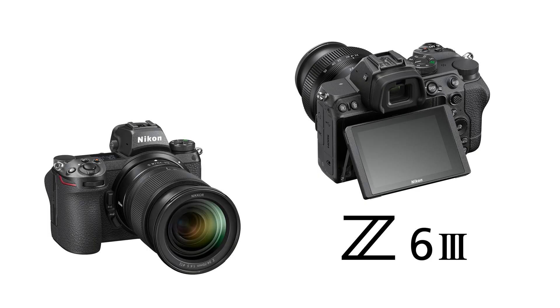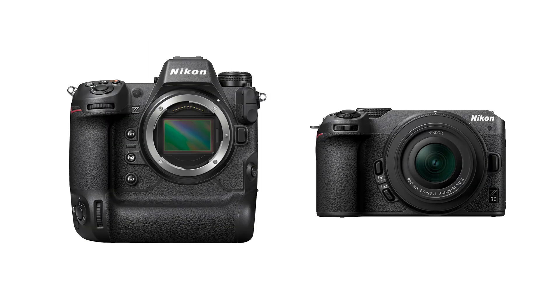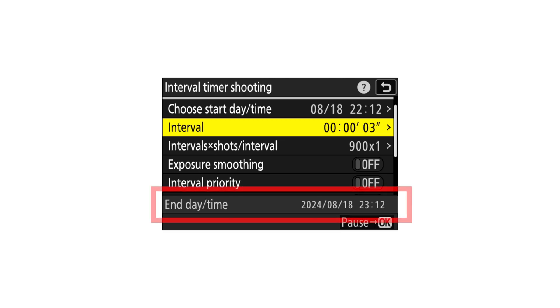All Nikon Z mirrorless cameras offer this feature, so whether you're using a Z9 or a Z30, you have access to the same powerful tool. You can choose to start the interval timer immediately or set a delay if you want to give yourself some time to get everything ready. The cameras are smart enough to calculate and display the total shooting time based on your settings, so you know exactly what to expect.